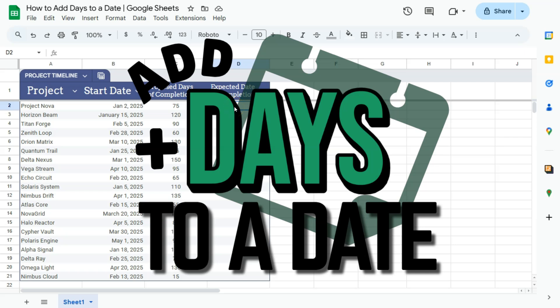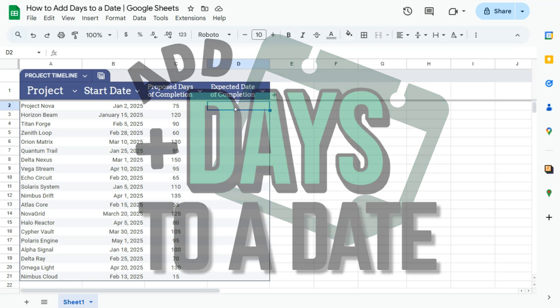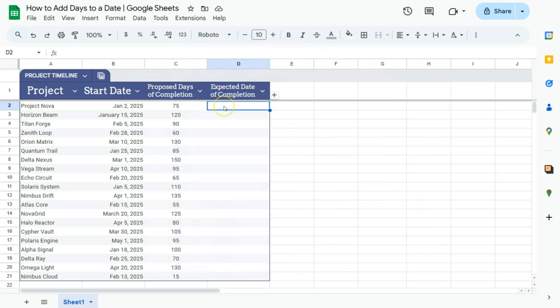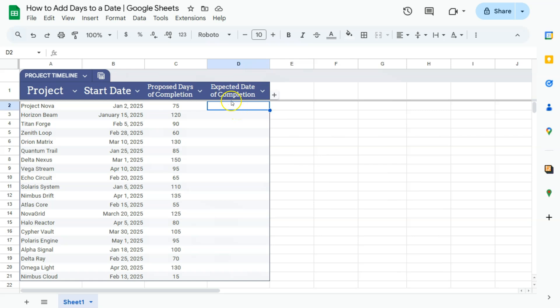In today's video I'm going to show you how to add days to a date here in Google Sheets. In my example we have a project, a start date, proposed days of completion, and we want to know the expected date of completion.